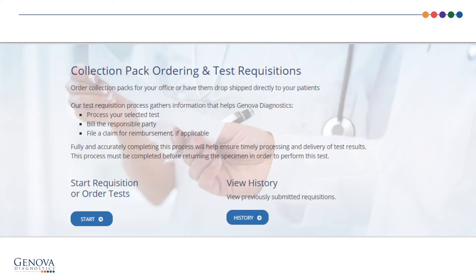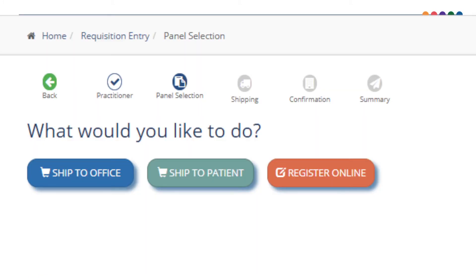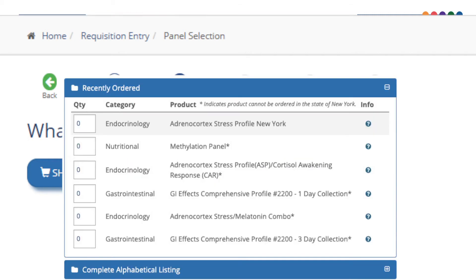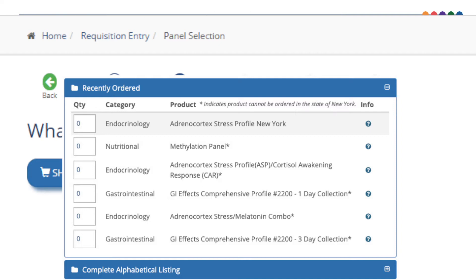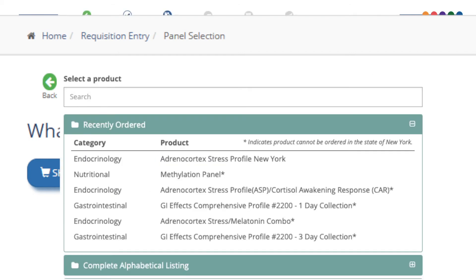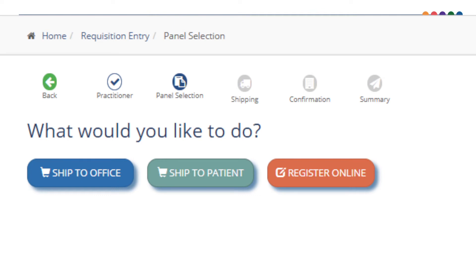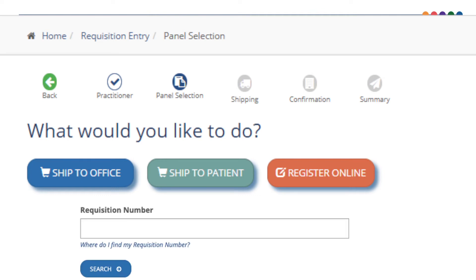Back on the requisition landing page, you can begin ordering or registering a test by clicking Start. The initial screen shows navigation options at the top: shipping to an office, shipping a new kit directly to a patient, or registering a collection pack in the office. If shipping to an office, enter the desired quantities, then customize the test selection via the shopping cart or summary view. If shipping to a patient, choose the profile. If registering a collection pack, enter the requisition ID.